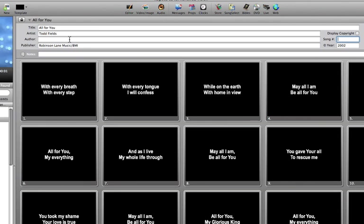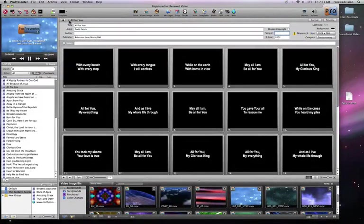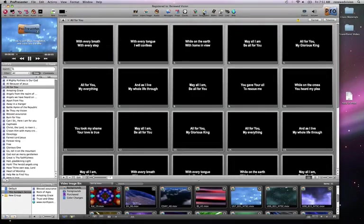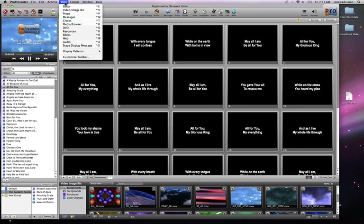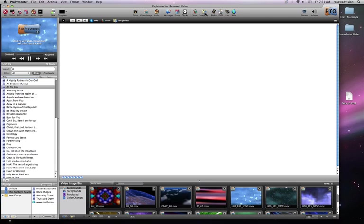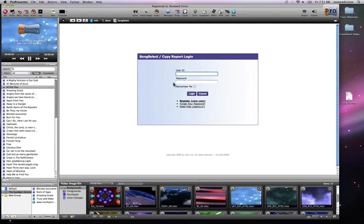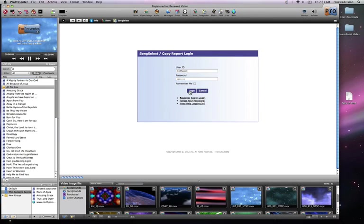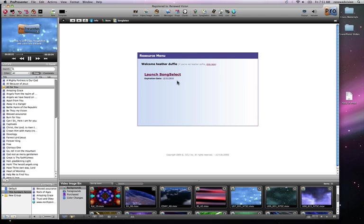We want all this to come in automatically whenever we're working with SongSelect. So in ProPresenter 4, we built in SongSelect integration, and it's available by clicking on either the SongSelect icon in your toolbar, or by going under the View menu and clicking Resources. We're going to click on the SongSelect icon, and the first screen we're going to see is our login screen. I'm just going to go ahead and log in with our information, and then say Launch SongSelect.